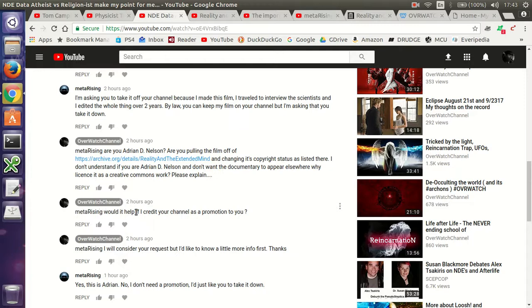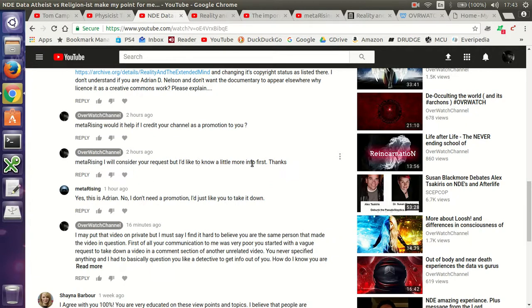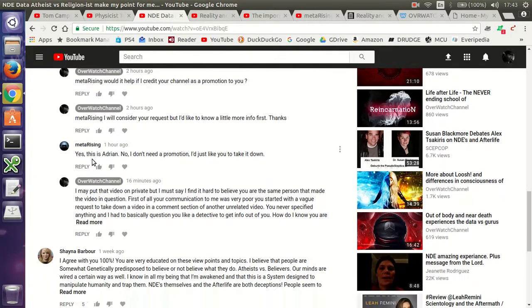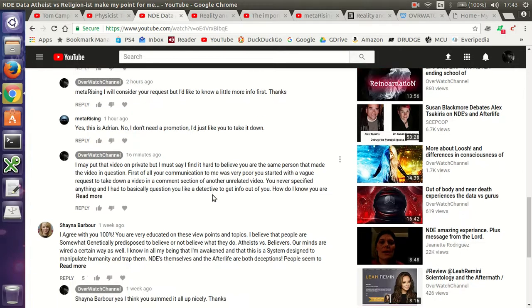I even offered, would it help if I credit your channel as a promotion to you? He replied, I also wrote, I will consider your request, but I'd like to know a little more info first. Thanks. So he says, yes, I am Adrian. No, I don't need a promotion. I'd just like you to take it down.